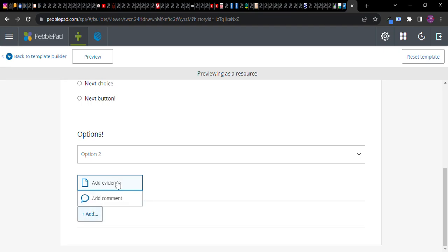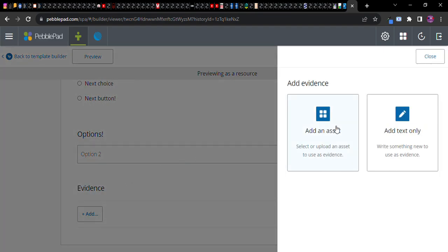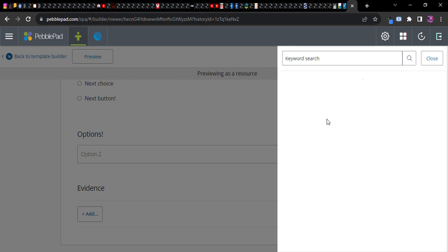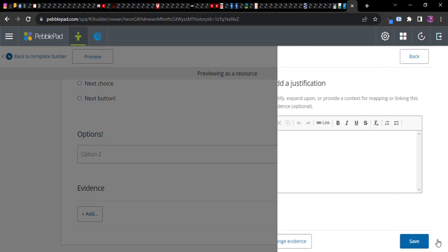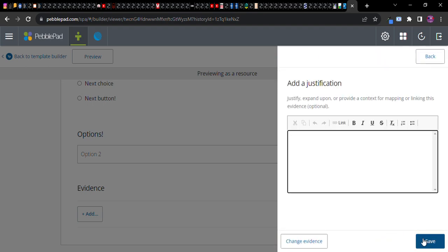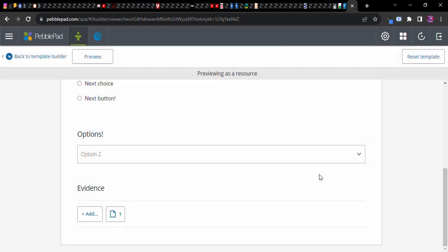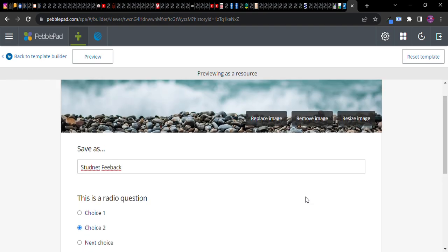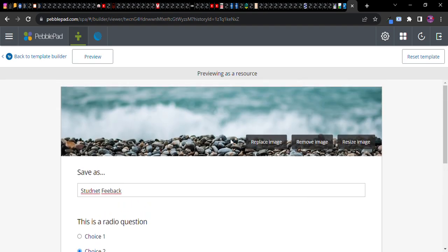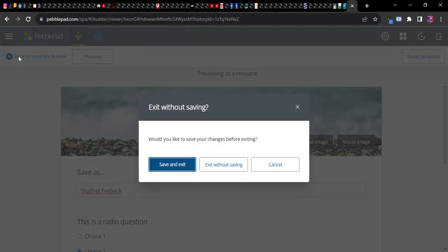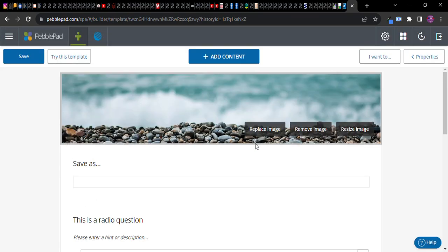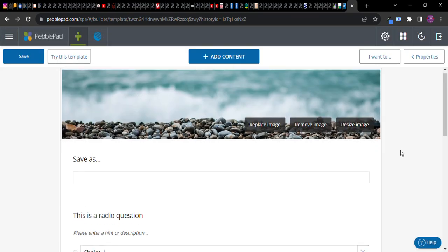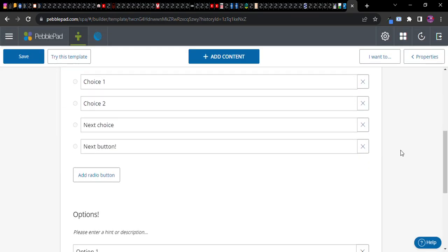Add evidence. Here I can add something I've already created, I can add some text. What are some assets? Here's a PDF that I added, let's do that, okay save. There's the evidence that I just uploaded. Back to template builder in the upper left.